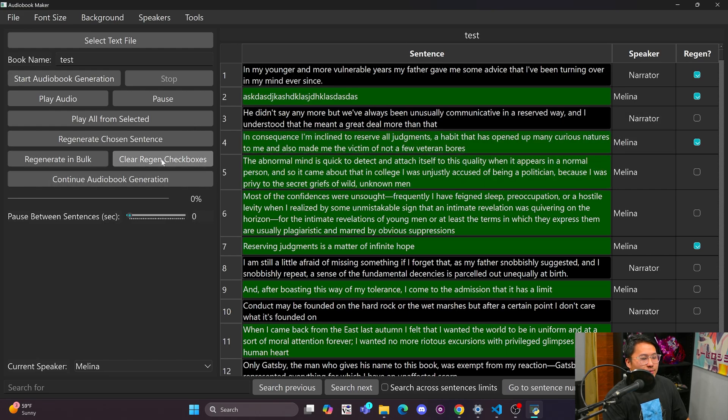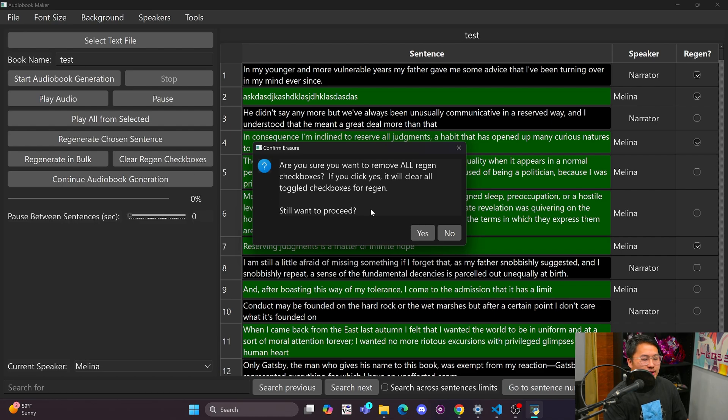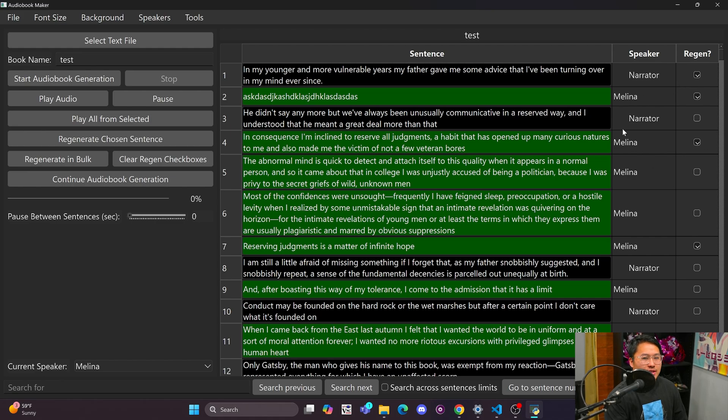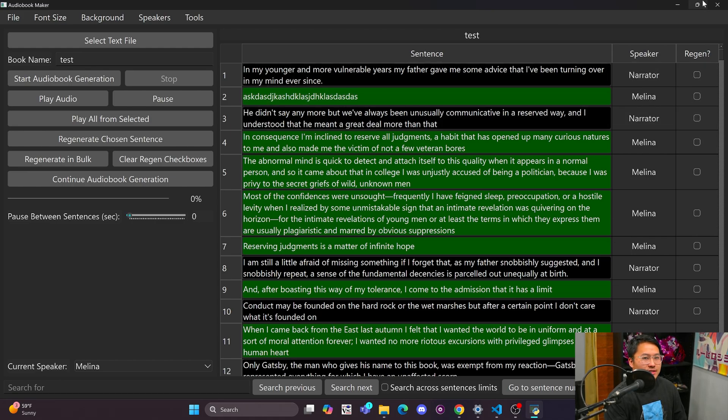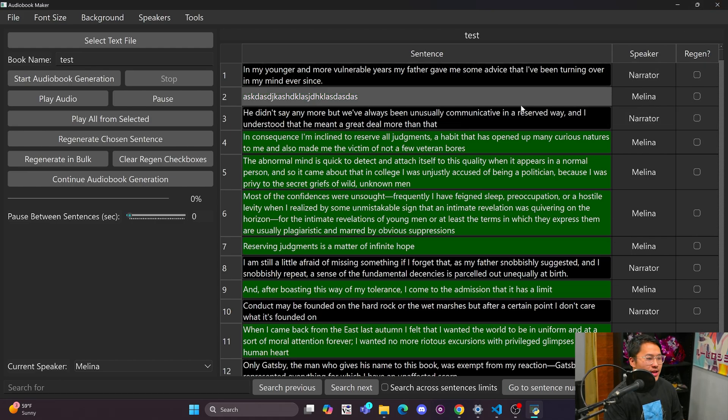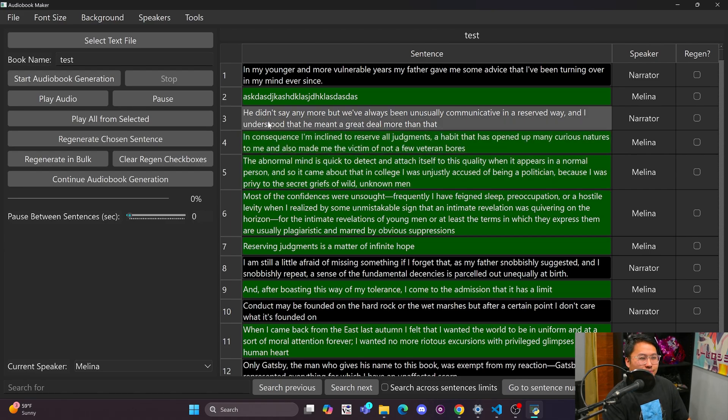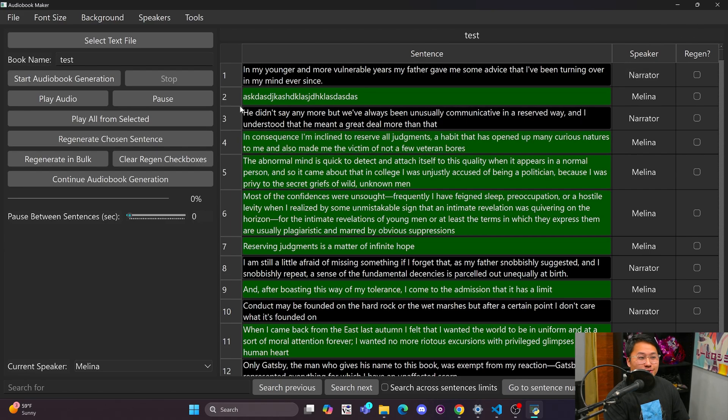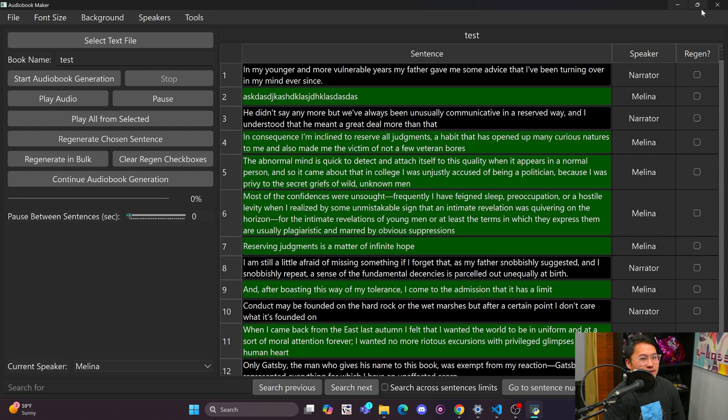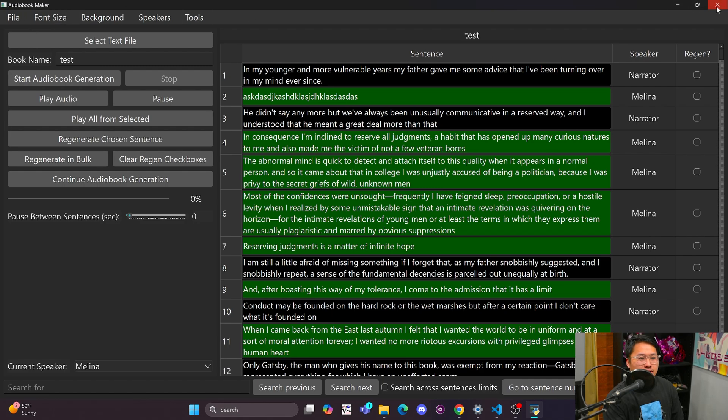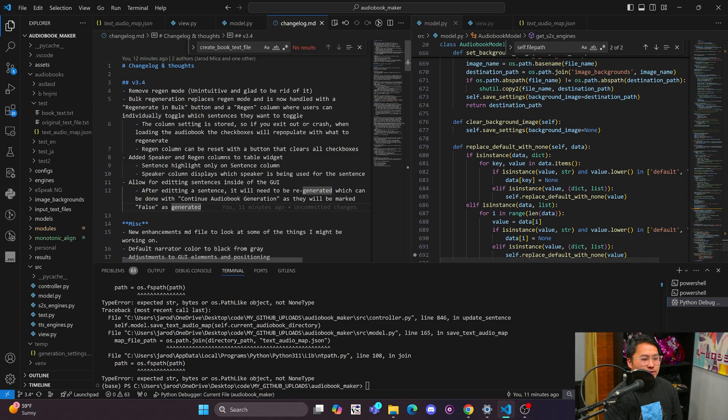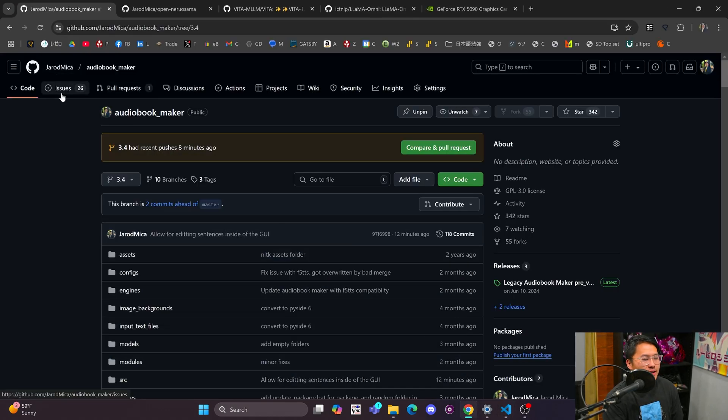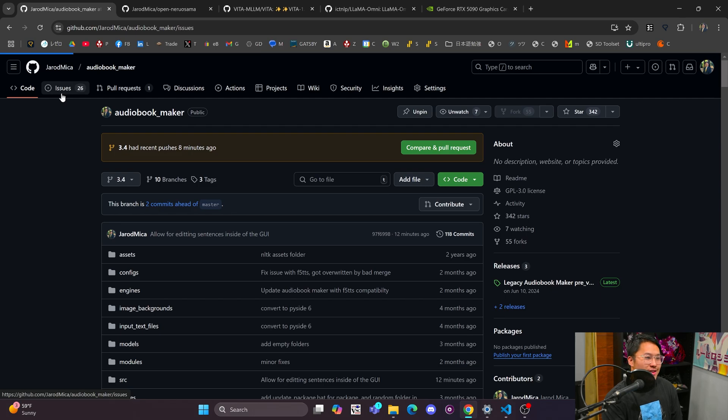You can clear regen checkboxes in bulk on this button here and it'll clear all of the regen options. There are some optimizations that I need to do though because I roughly implemented it and didn't get to make sure and test that everything is buttery smooth.